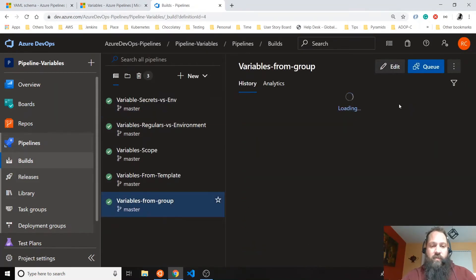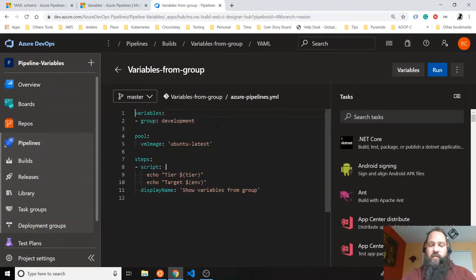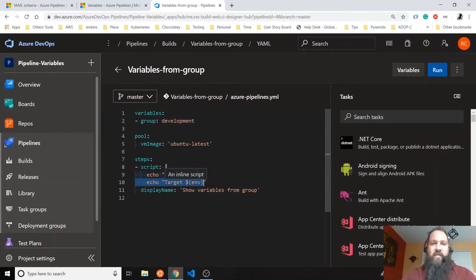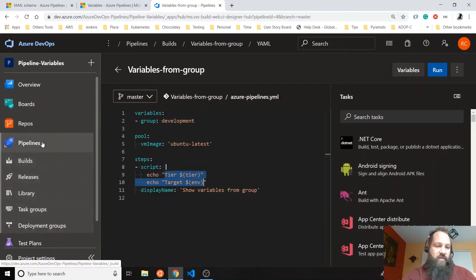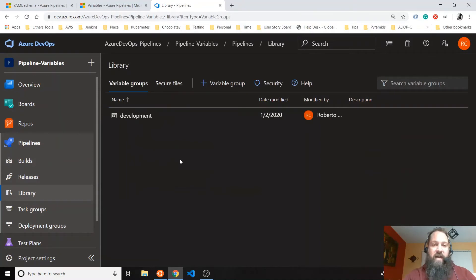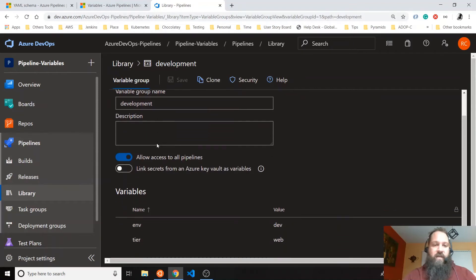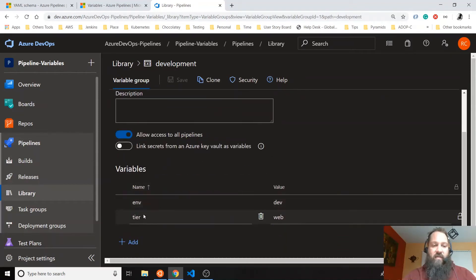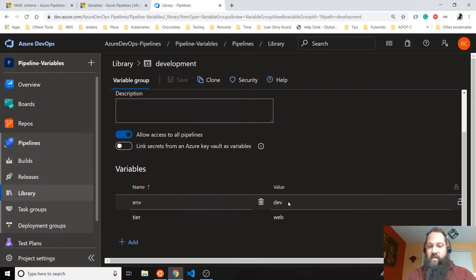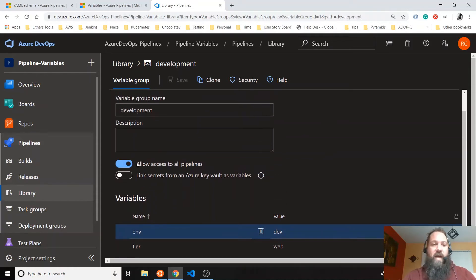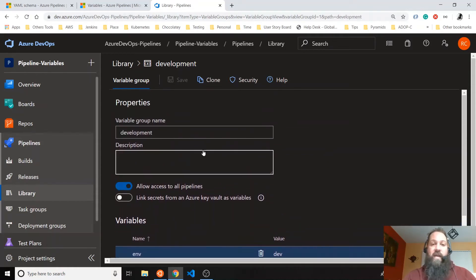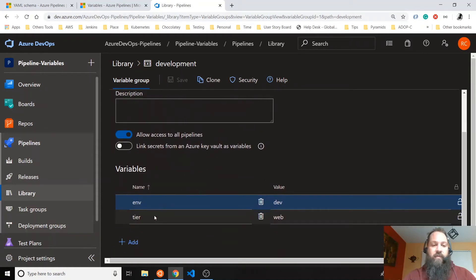The other example I have is with variable groups. A group is pretty simple — you define the group name and then you just call the variables in that group. How do you define a group? In the Pipelines section, you have a library, and in the library you can create a new variable group. I already created one here with two variables: 'env' and 'tier'. Those are the names; these are the values. If you want to convert these values to secrets, you just do this. You also need to provide access to the pipeline; otherwise, you won't be able to get access.